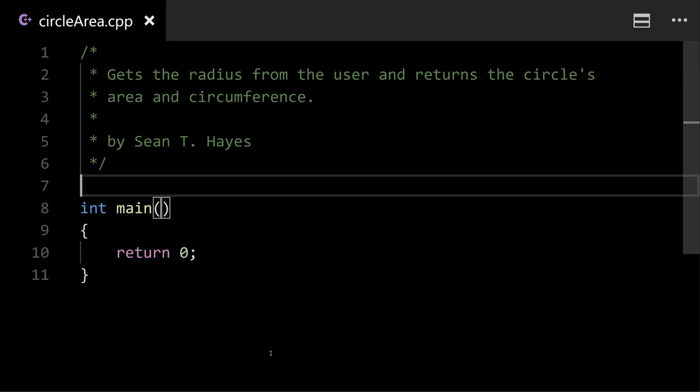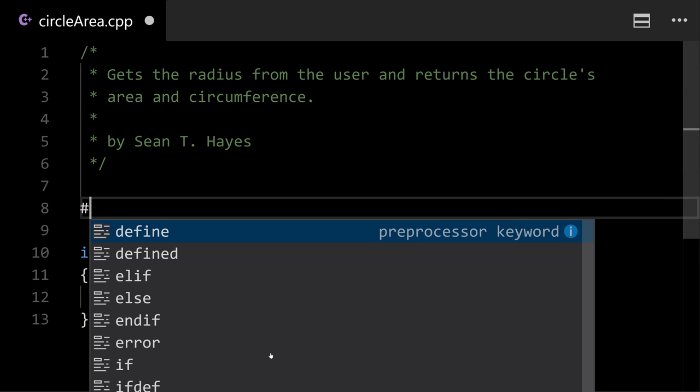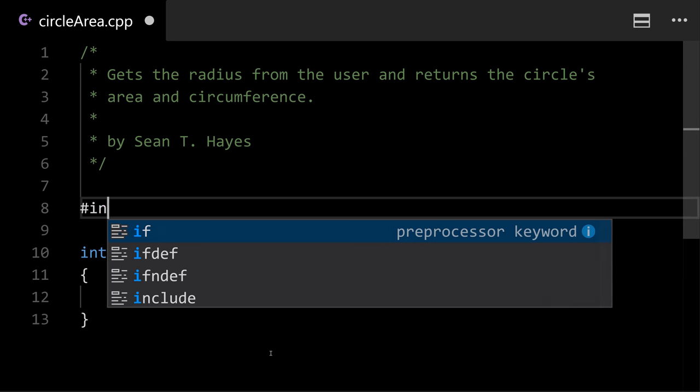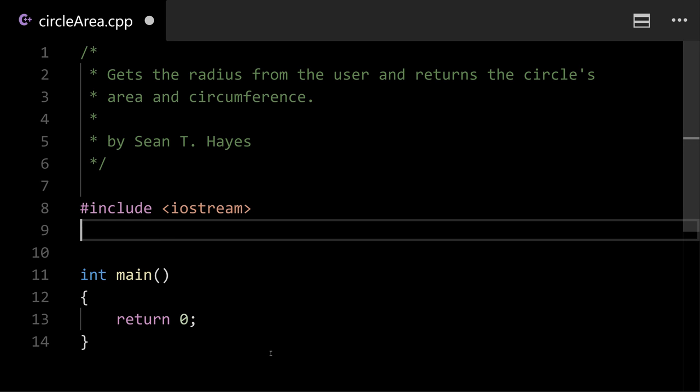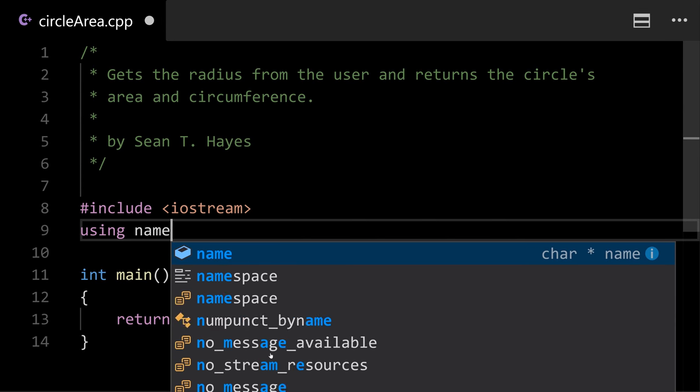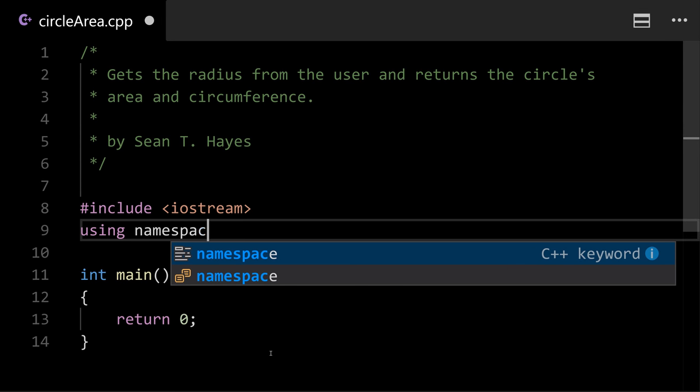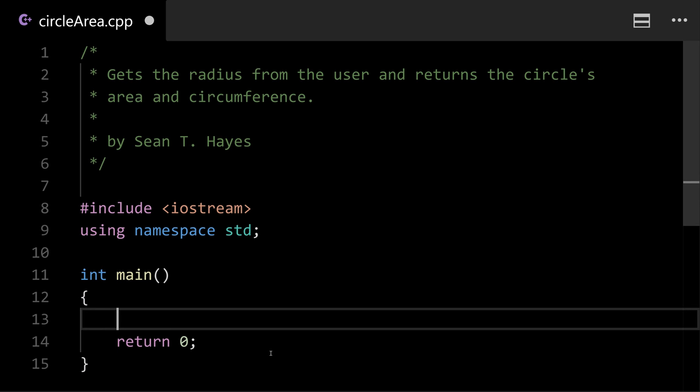So the first thing I'm gonna do and you'll do this probably for most of your programs is do a pound include io stream. What this does is it gives us access to the input and output streams. Allows us to get input from the user in the command line and display stuff to the screen in the command line. So obviously we'll want that. And then using namespace std. Include it for now. Once we get a little further along you'll be able to understand what it does.